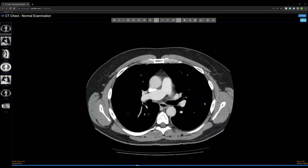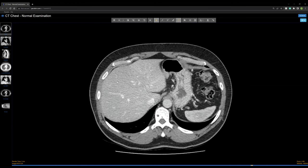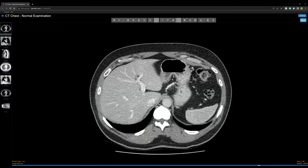Scrolling down to the abdomen and placing an ROI on the gallbladder — which is filled with bile, basically water plus other things — the mean is about 19 Hounsfield units, close to zero. Simple fluid is typically anywhere from zero to 20 Hounsfield units. Placing an ROI on the muscle belly of the spine reads about 60 Hounsfield units. And on the subcutaneous fat, it's about negative 110 — confirming that subcutaneous fat is dark, gas is darker, and soft tissue is brighter.